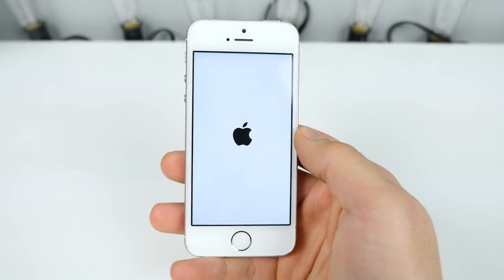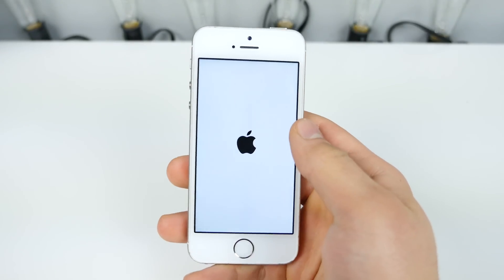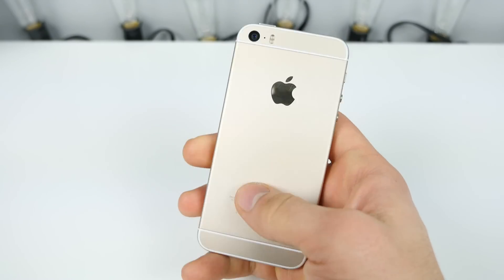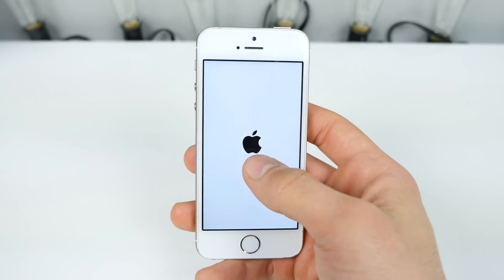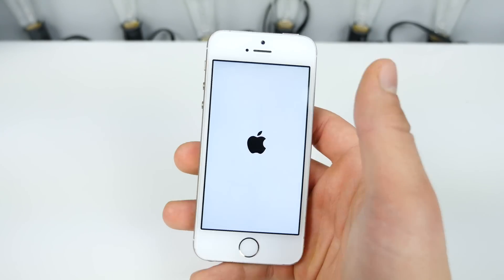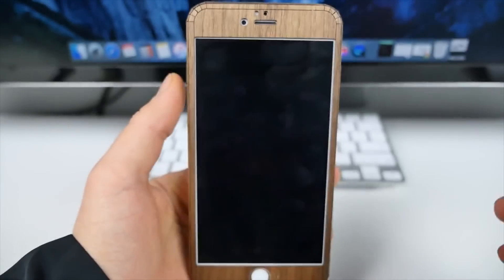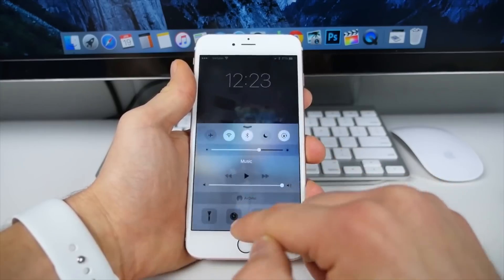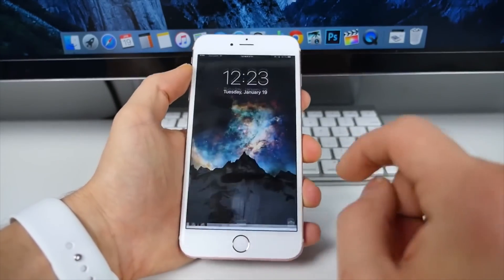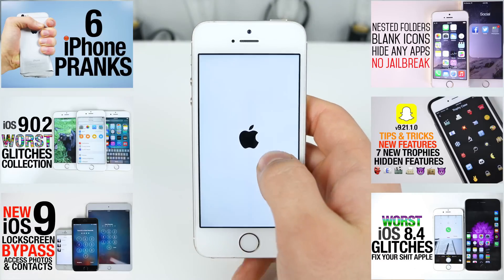Thanks so much for watching, guys. Hope you enjoyed this little bug video — I'm always interested in these. Your device will just keep restarting and never boot up. That makes three bugs for iOS 9.2.1 right now: one is this one, two is Crash Safari which crashes your phone just by loading a link, and there's also a bypass into photos and contacts that still works on the latest firmware. Apple's got quite a bit of work to do to fix up their firmwares.